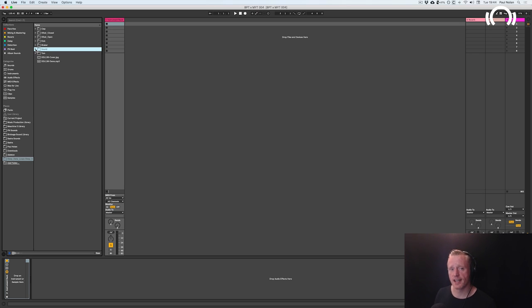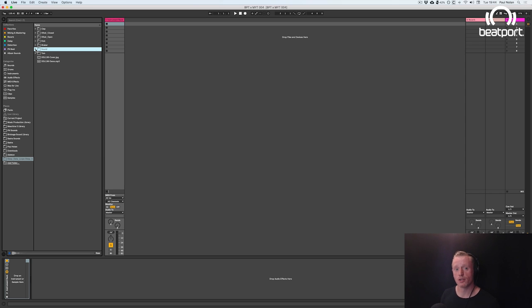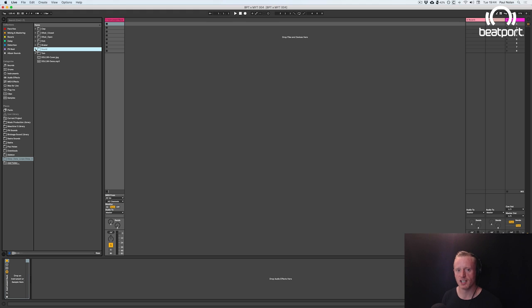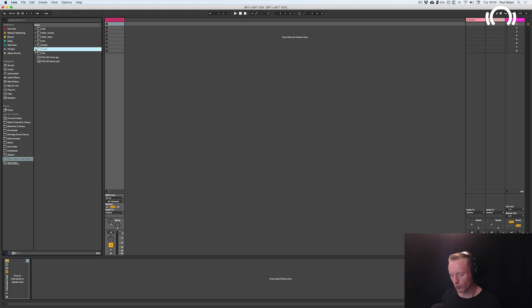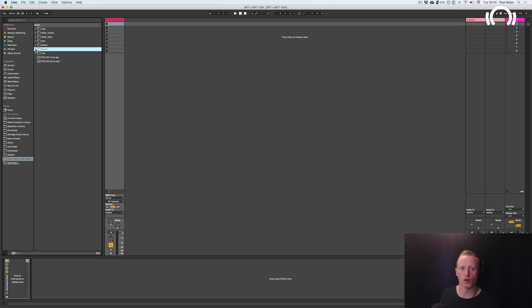So I'm starting today with an empty session which is different to how I would normally do these tutorials. However, the reason why I'm doing this is because I'm going to show you first of all how to make a very convenient intuitive sample selector rack which will allow you to swap samples out very quickly in a very creative way.